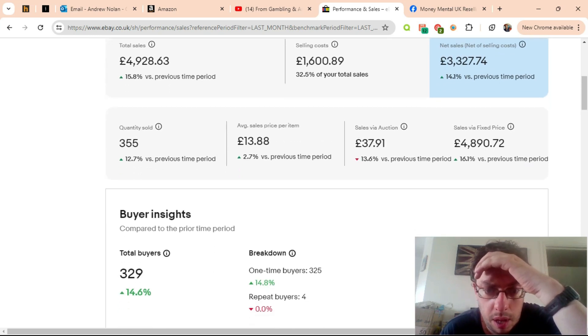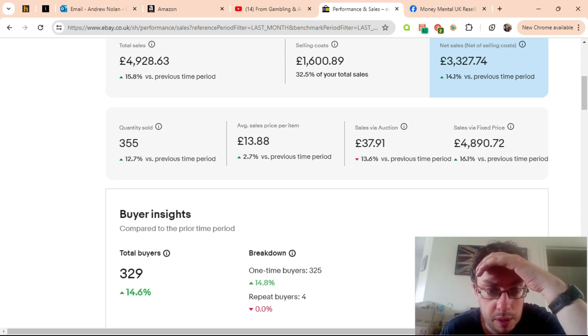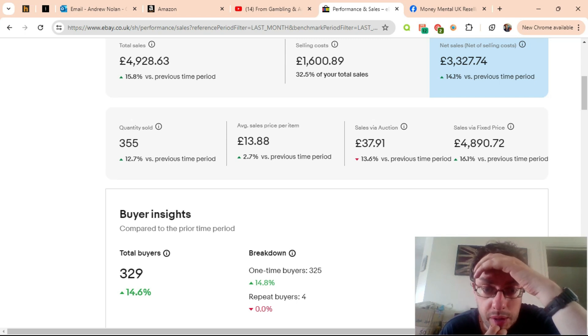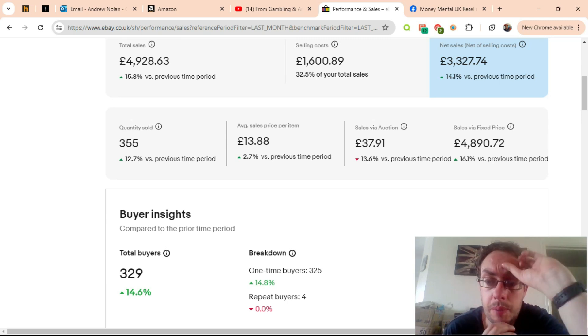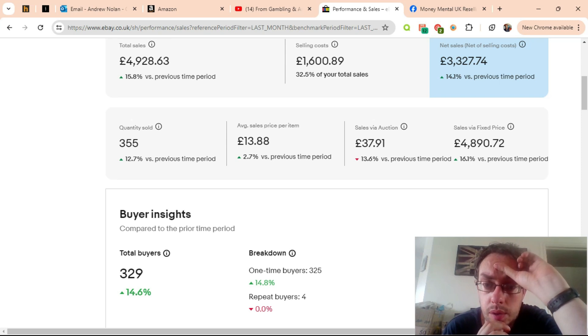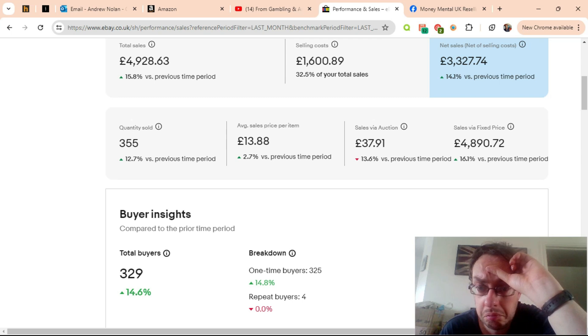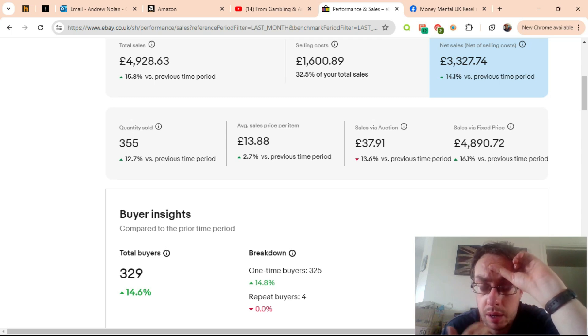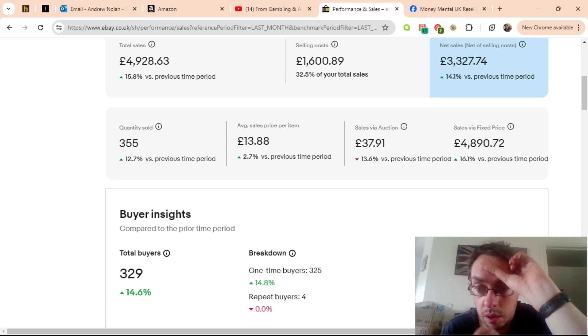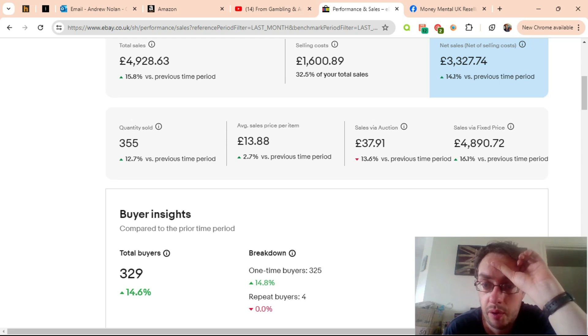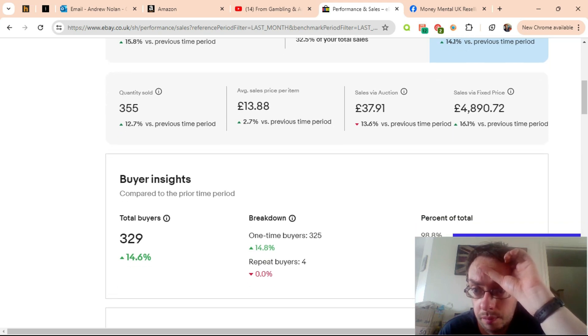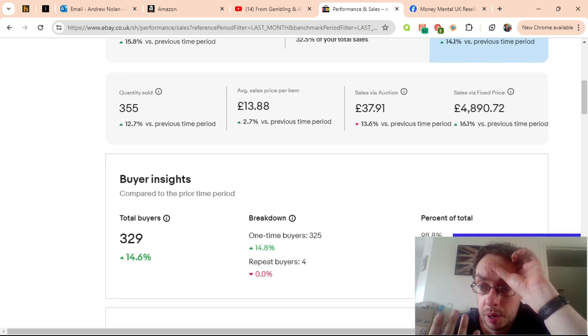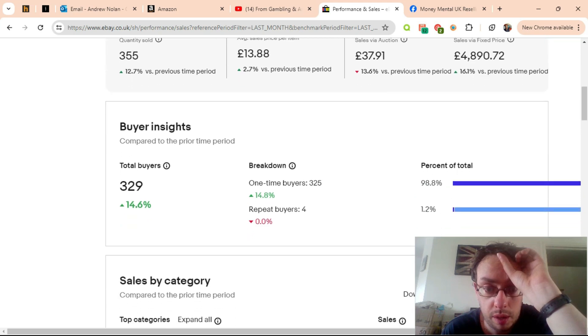Looking at buyer insights, I had a 12% increase in sales, sold 355 more items than the previous year, which is good. Average sales price actually went up even though it's not something I'm actively targeting at the minute, it's still good to see that went up 2.7%. Sales on auction went down, that's fine. I haven't listed anything new on auction, just relisting stuff that's previously been in auction. Fixed price sales and buy it now went up 16% which is really good.